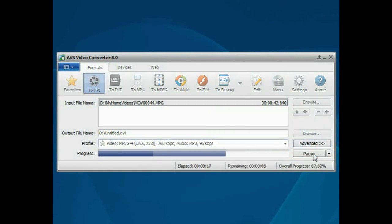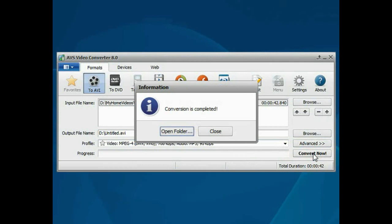Wait while the program converts your file. That's all. Open the folder to access the resulting video.